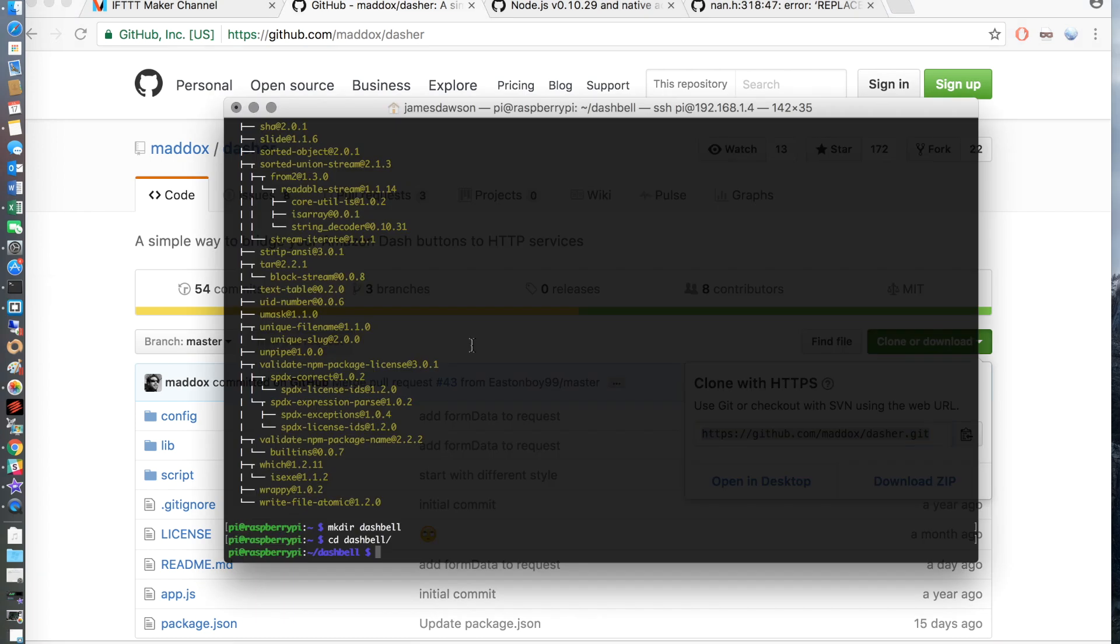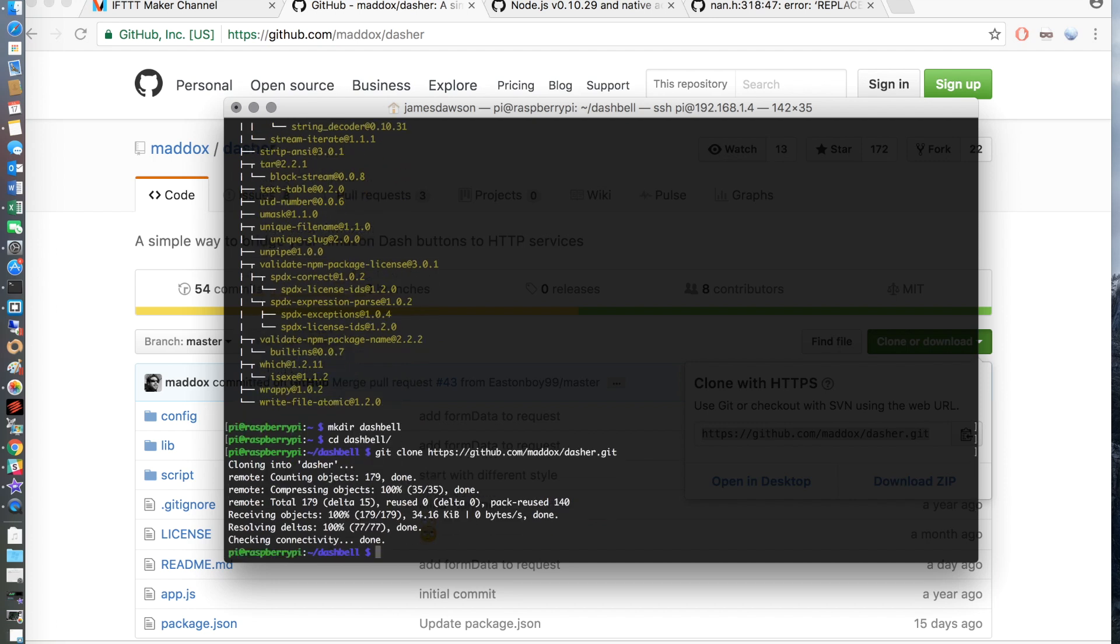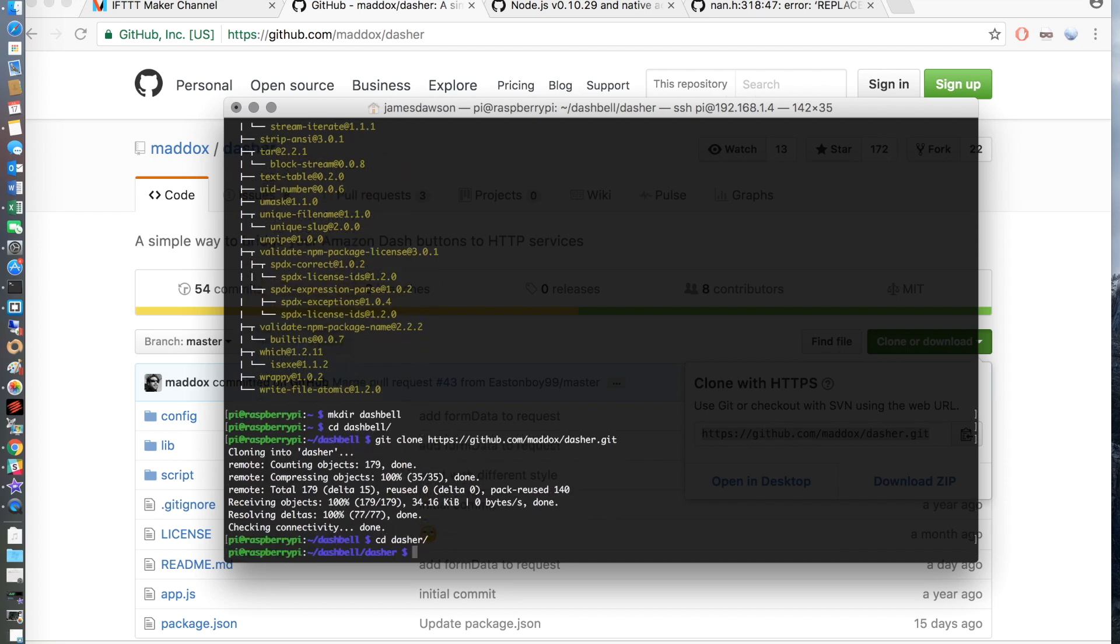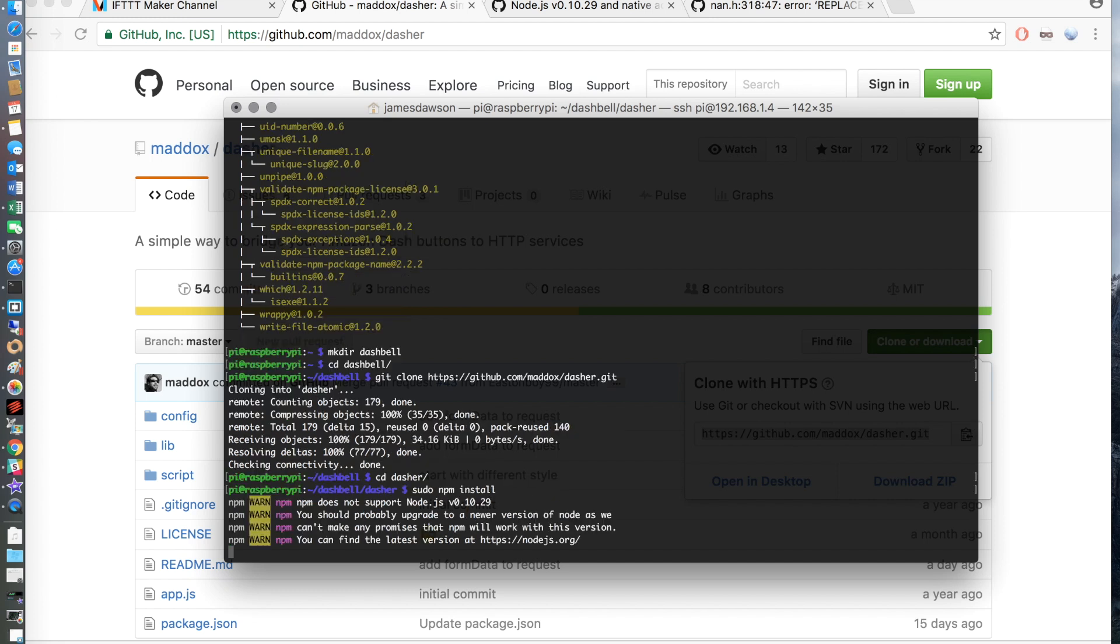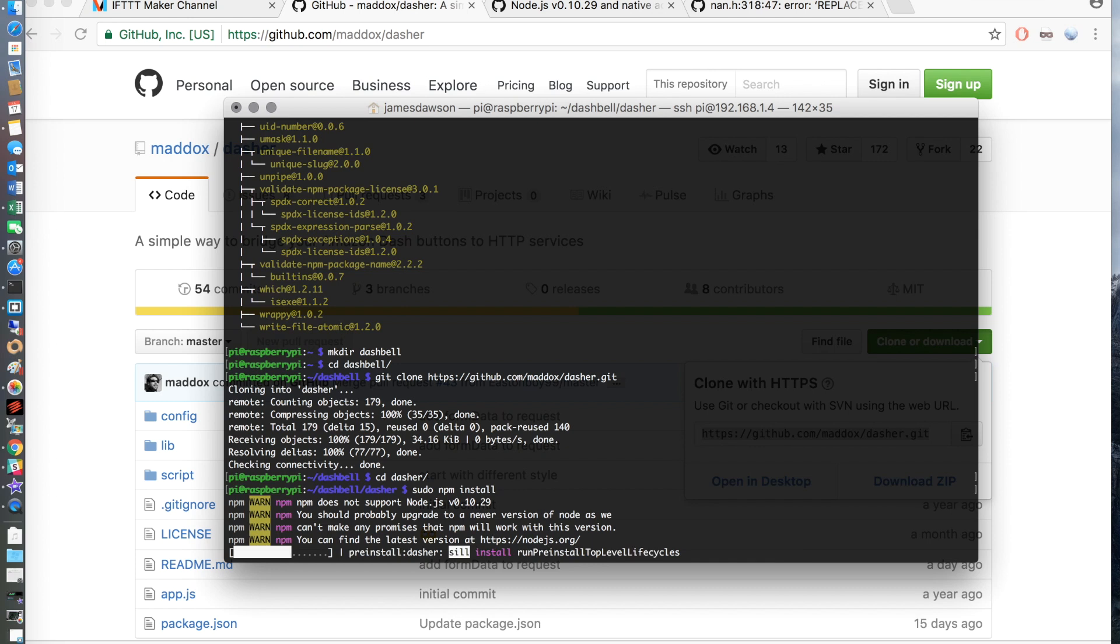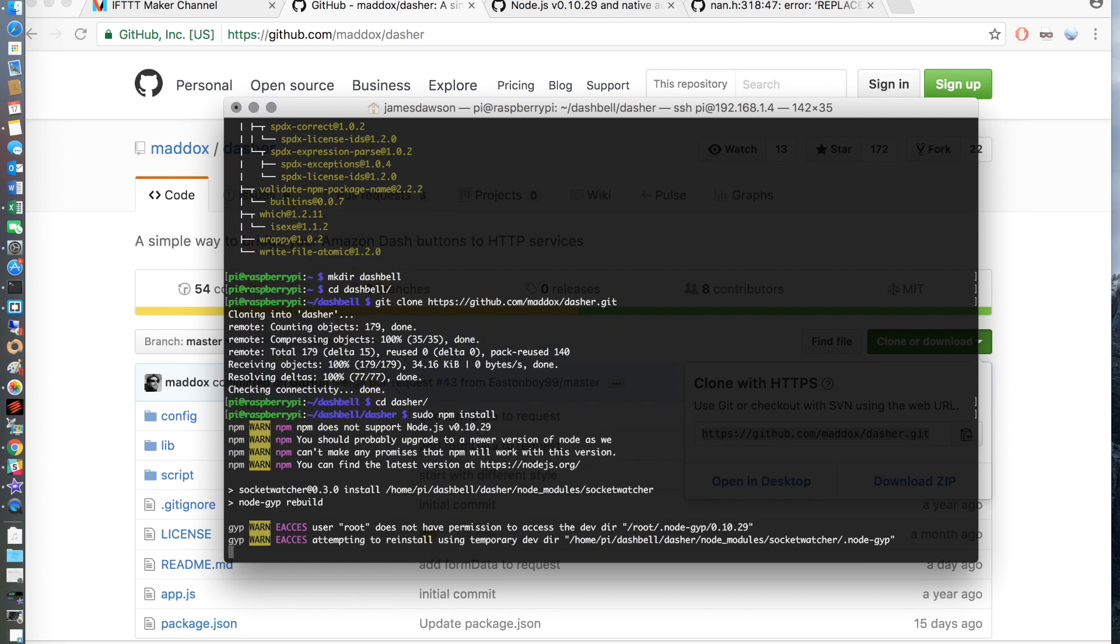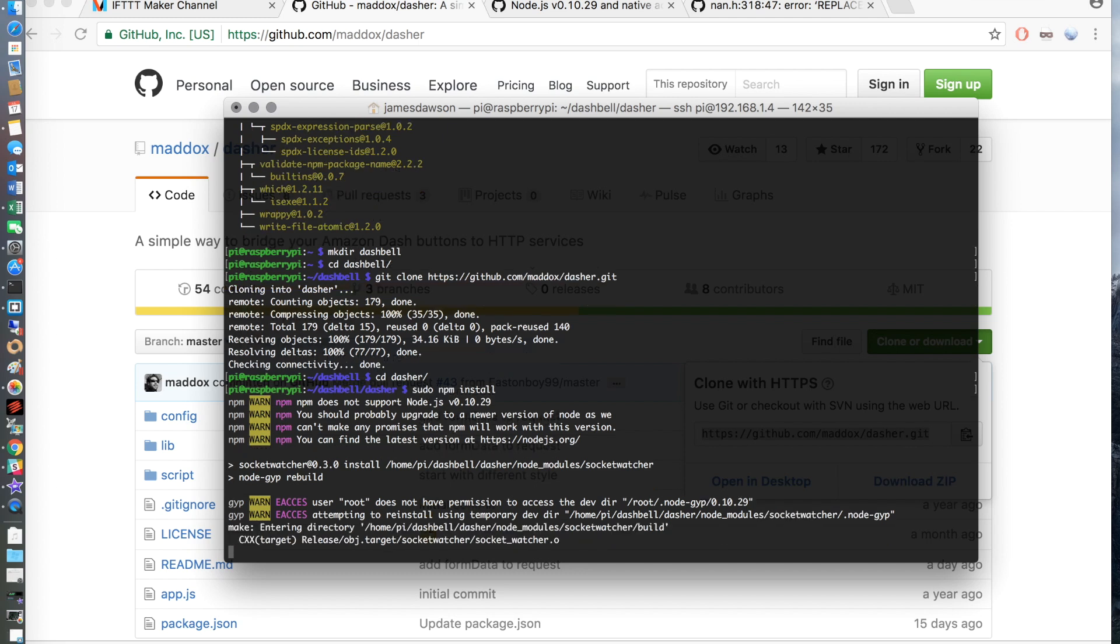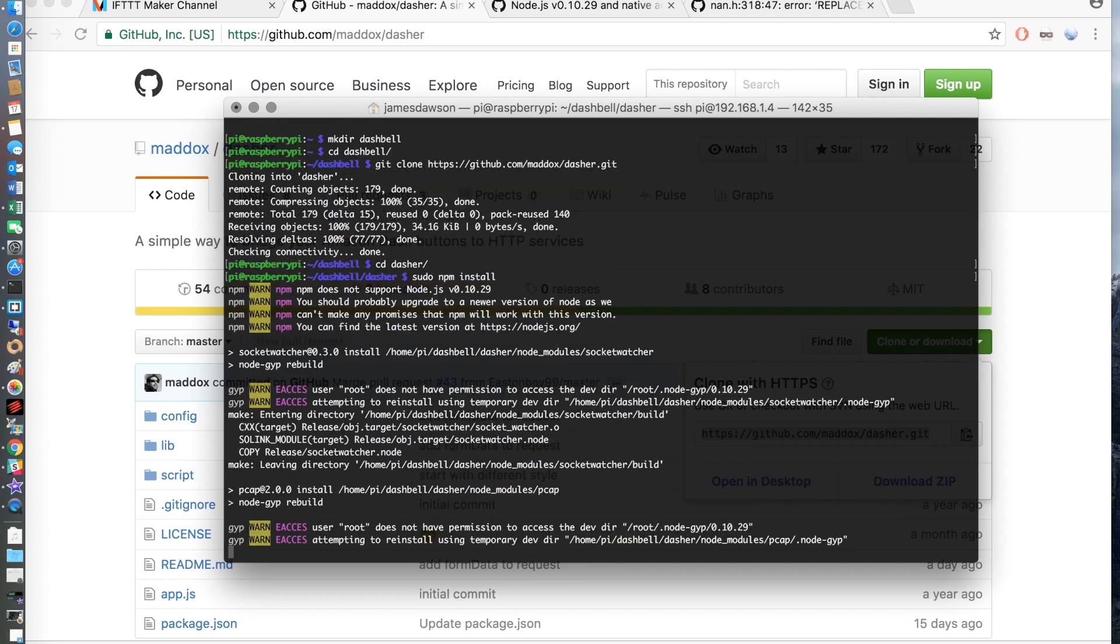We now need to go ahead and install dasher. So change directory into dasher once this is cloned. And then do a sudo npm install. This will probably take a few minutes, again I have sped this up for the video.